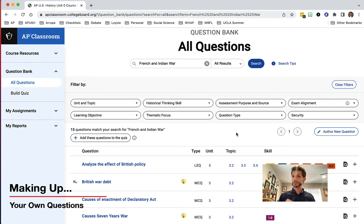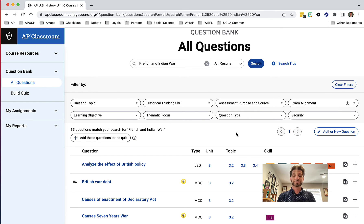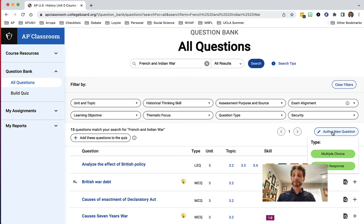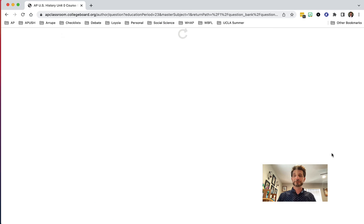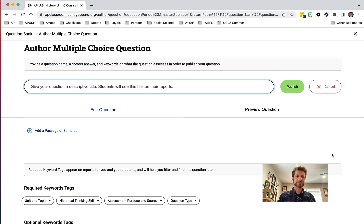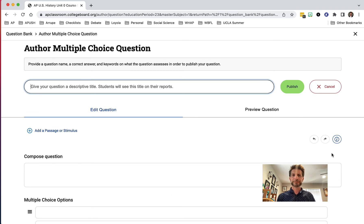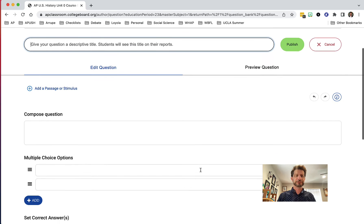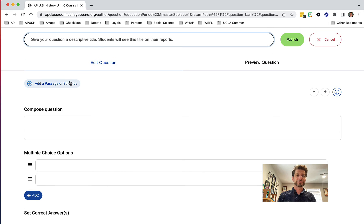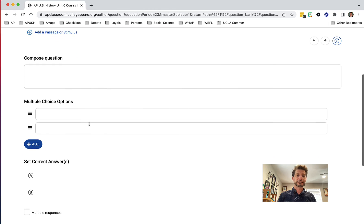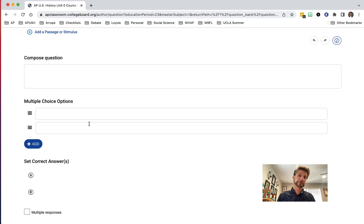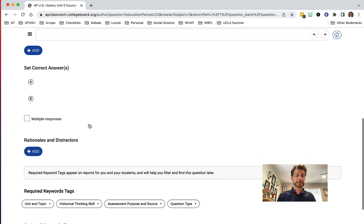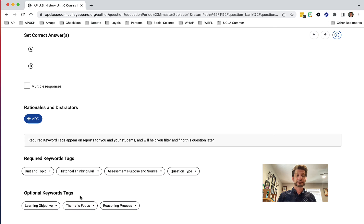The next big thing I want to show you is authoring your own questions. This is a great way to use this site to author your own question and search it up later. If you go to the top right-hand side, you'll notice where it says 'author new question.' When I click on this, I can choose whether I want multiple choice or free response. I'm going to go ahead and do multiple choice. From here, I can input all the information I need — put in my stimulus, compose a question, add my different multiple choice answers including the distractors, and then mark the correct answer. At the very end, I want to make sure that I tag what I'm doing, which will make it easier to search these out in the future.